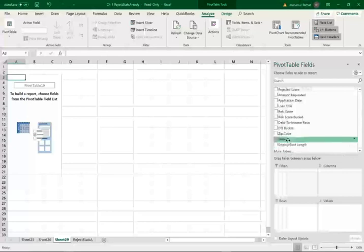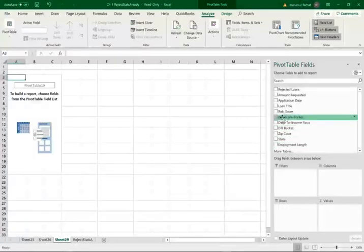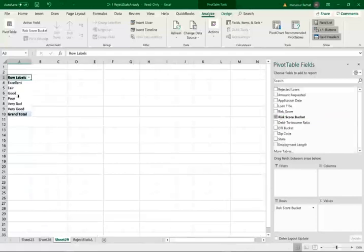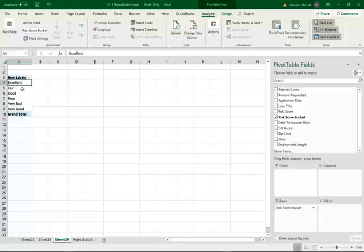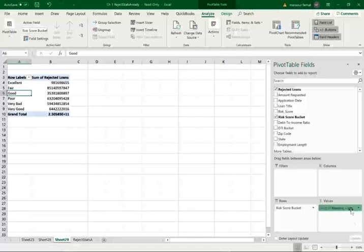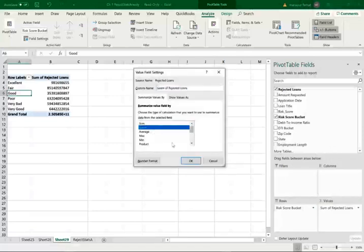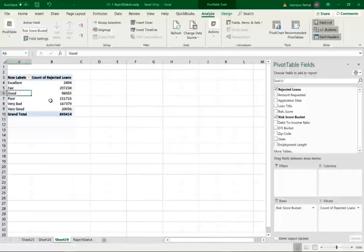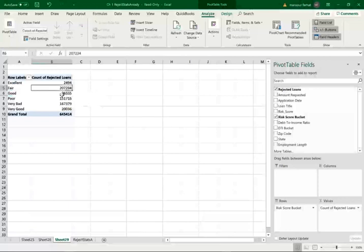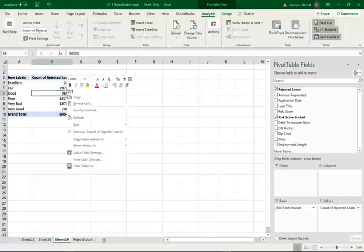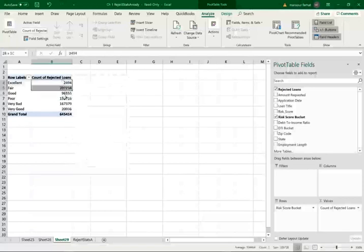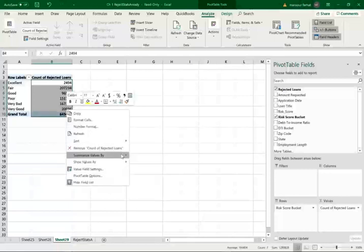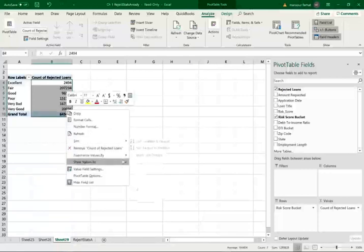I'm going to look at the risk score bucket. OK. Which is going to be excellent, fair, good, poor, very bad, and very good. So this is like 850. This is like good is 800, and so on and so forth. Now I'm going to click on the rejected loans and again, change the value into count. And as expected, the majority is fair, and poor, actually poor and fair. But let's look at percentages. Again, I like to look at percentages just to see what percentages were rejected. The majority should be fair and poor.